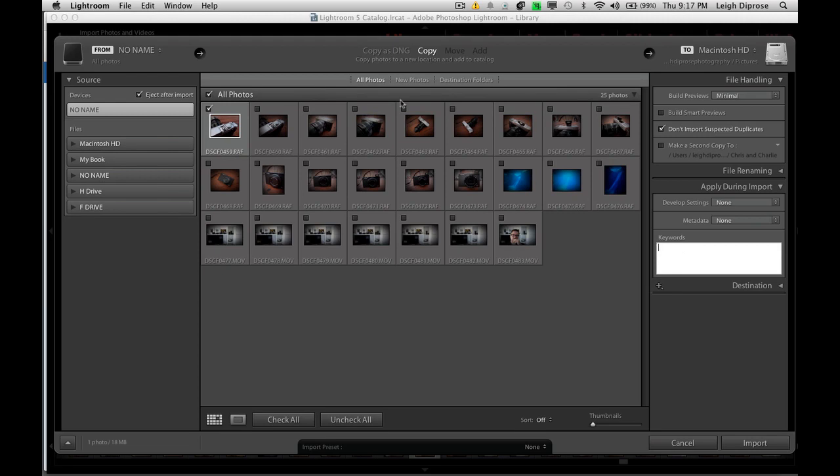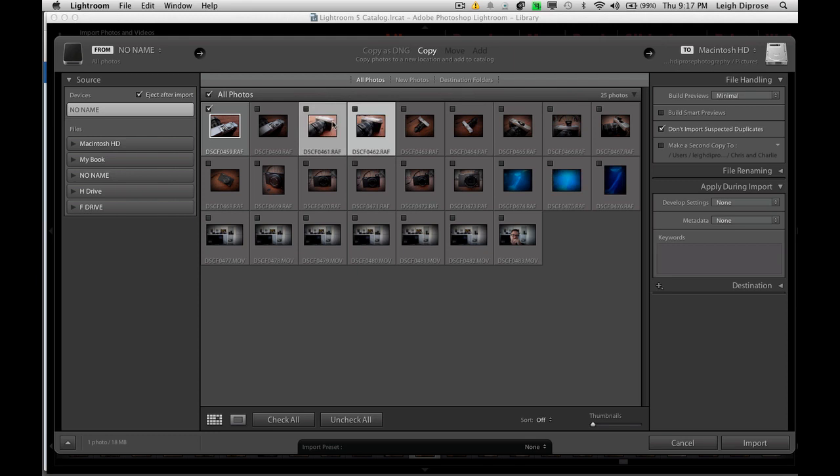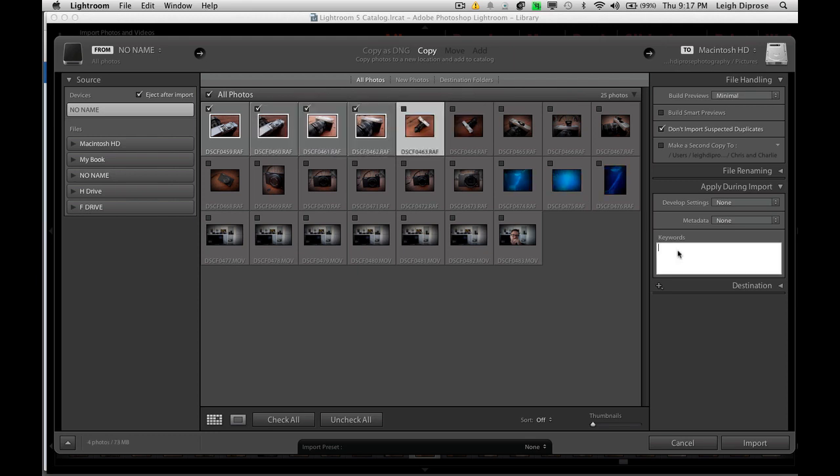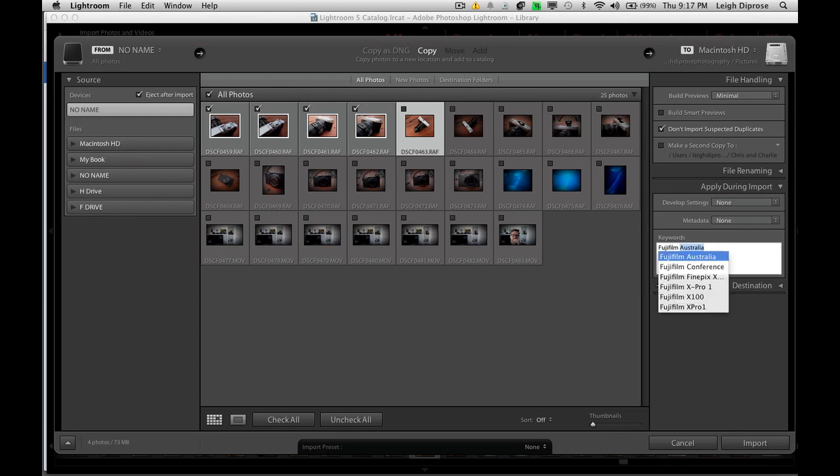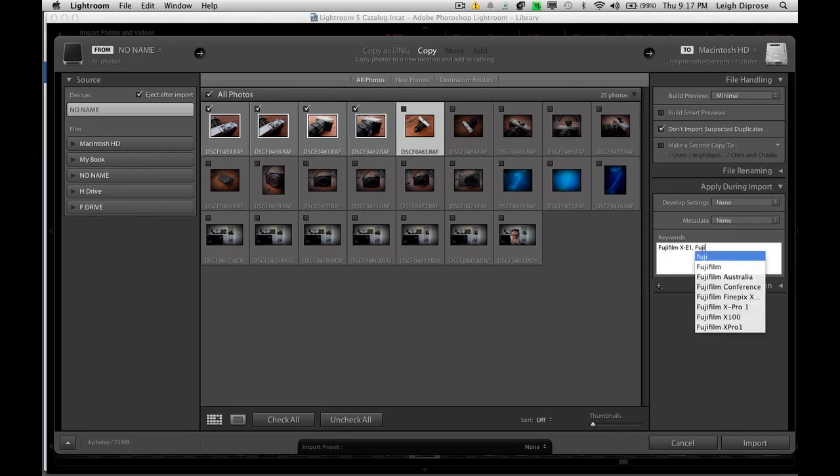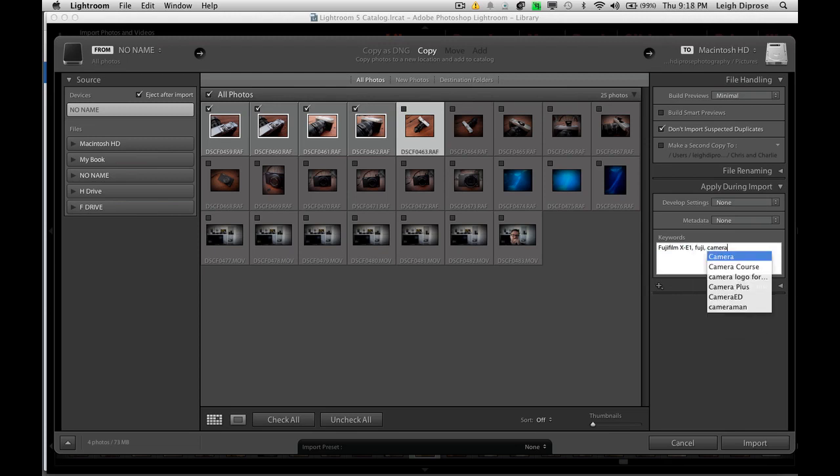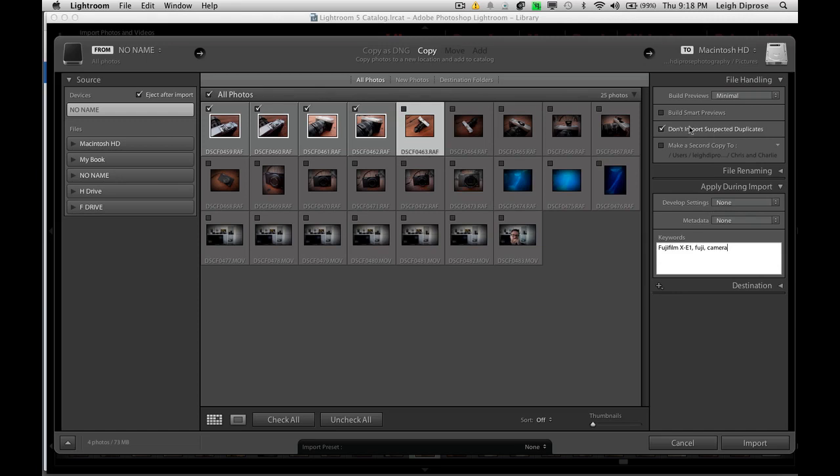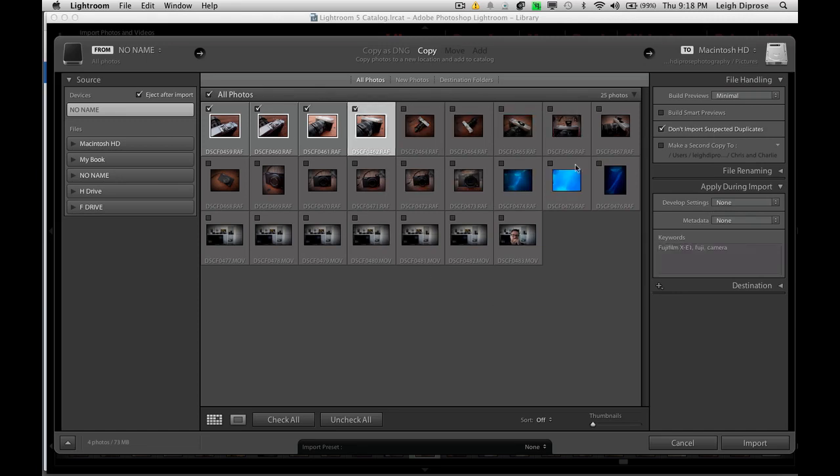In this case, this group of images, you can select individual images or you can select all of them. You can do this at a later stage, which I'll show you later on in the tutorial. But for this case, I'm just going to type Fujifilm XE1 and I'm just going to type Fuji and camera. There are three keywords that I can use to locate these photos at a later stage. It's very easy.